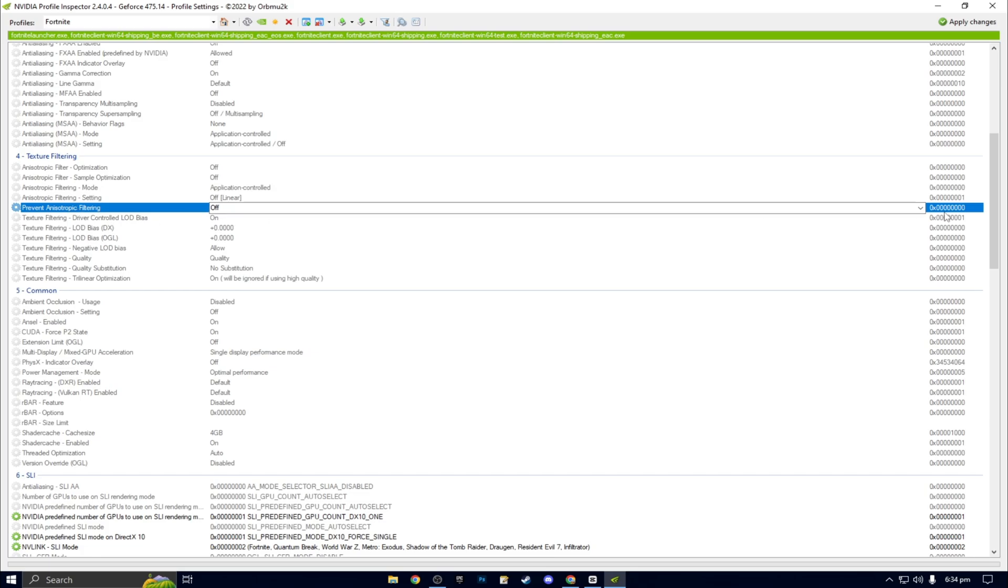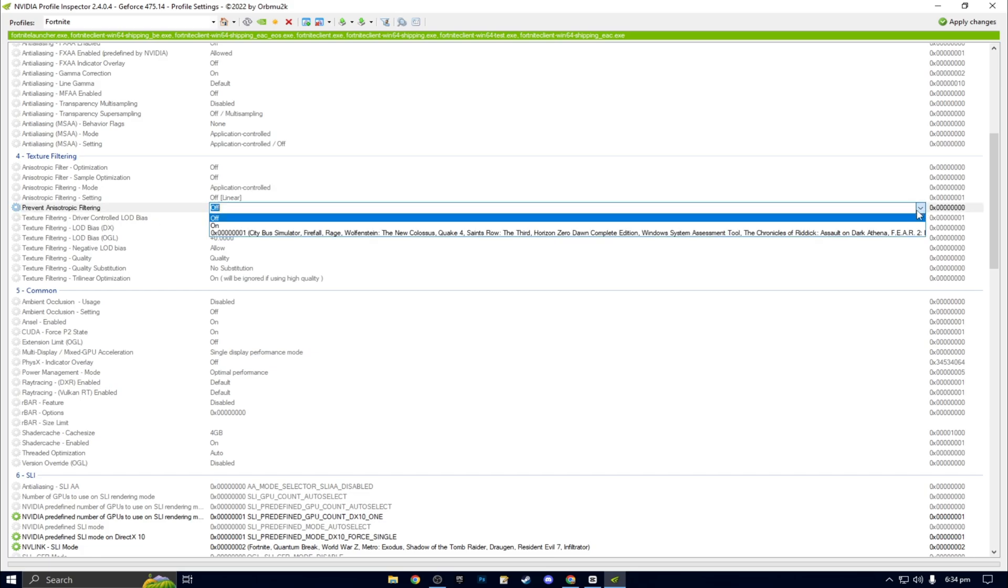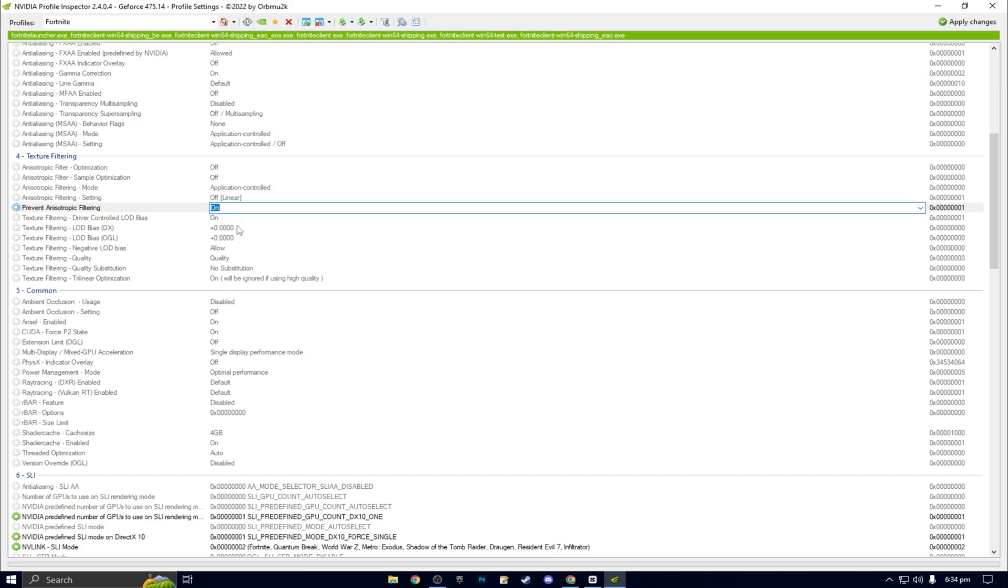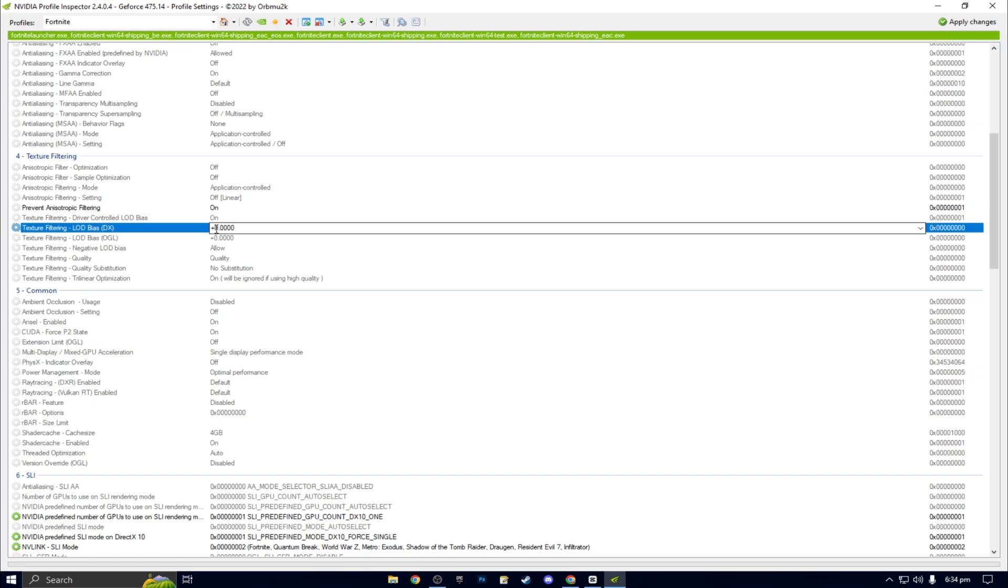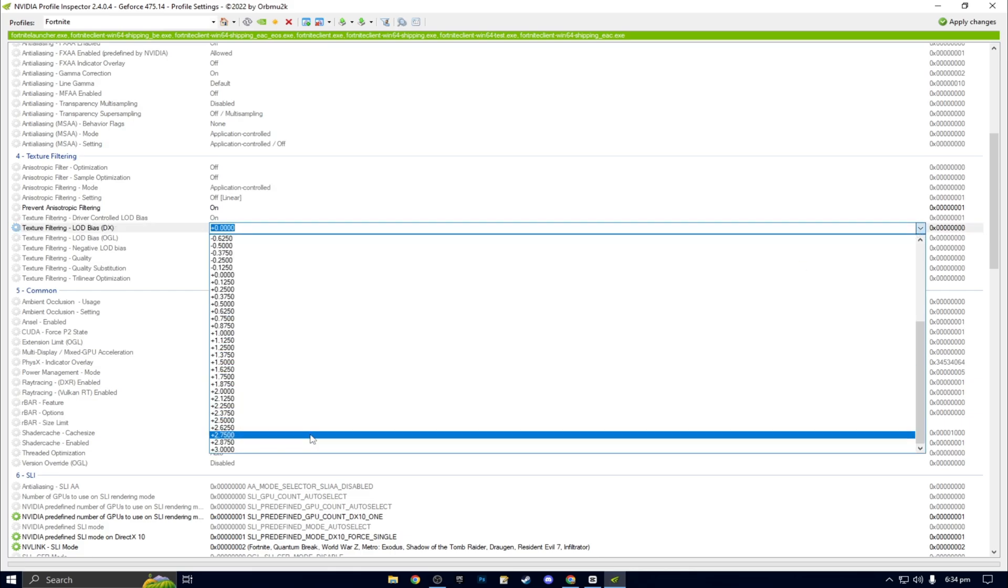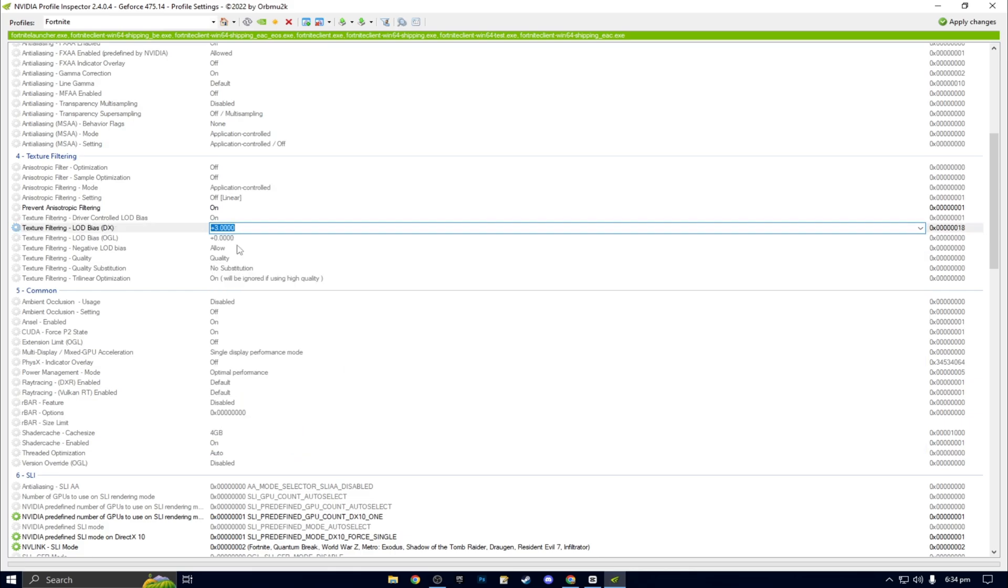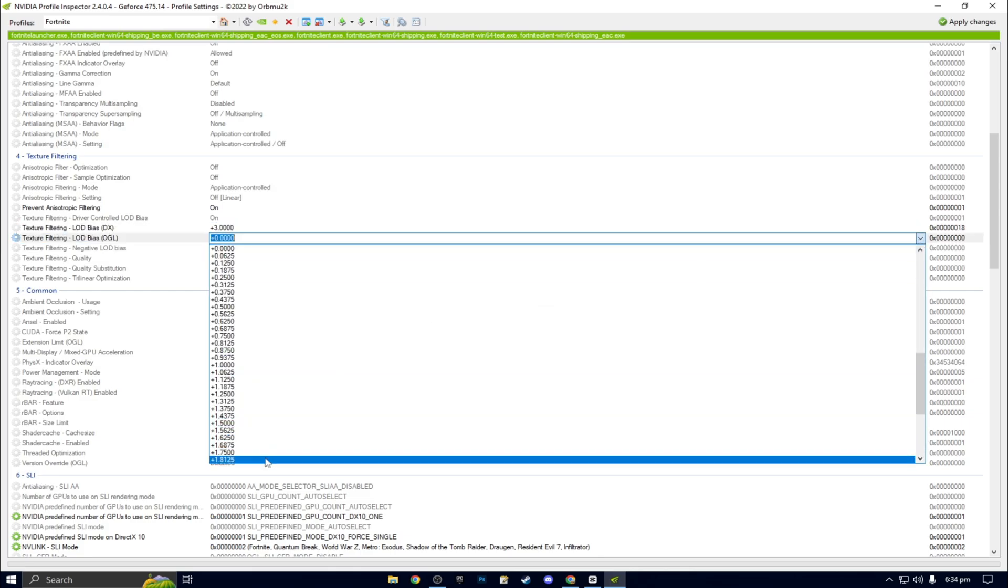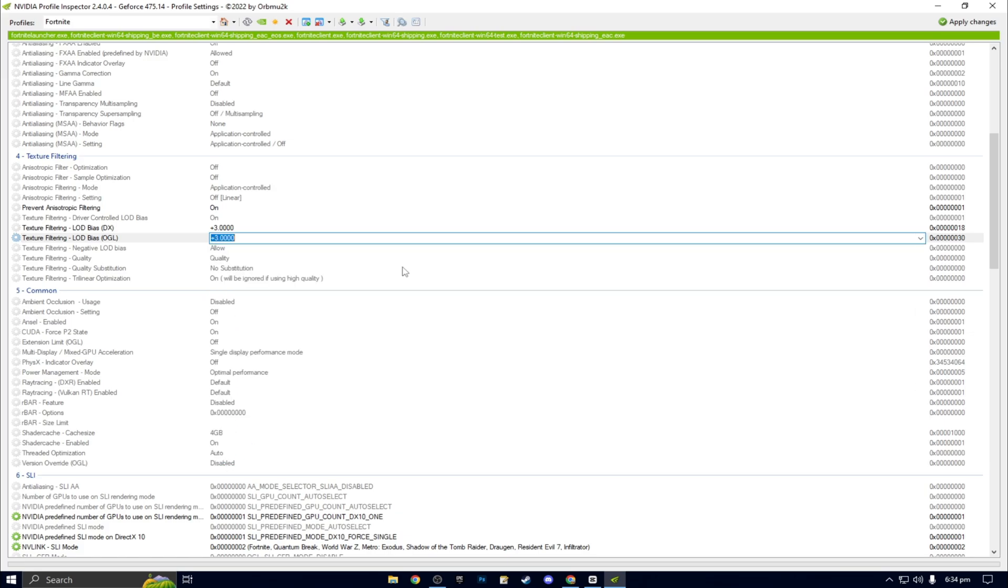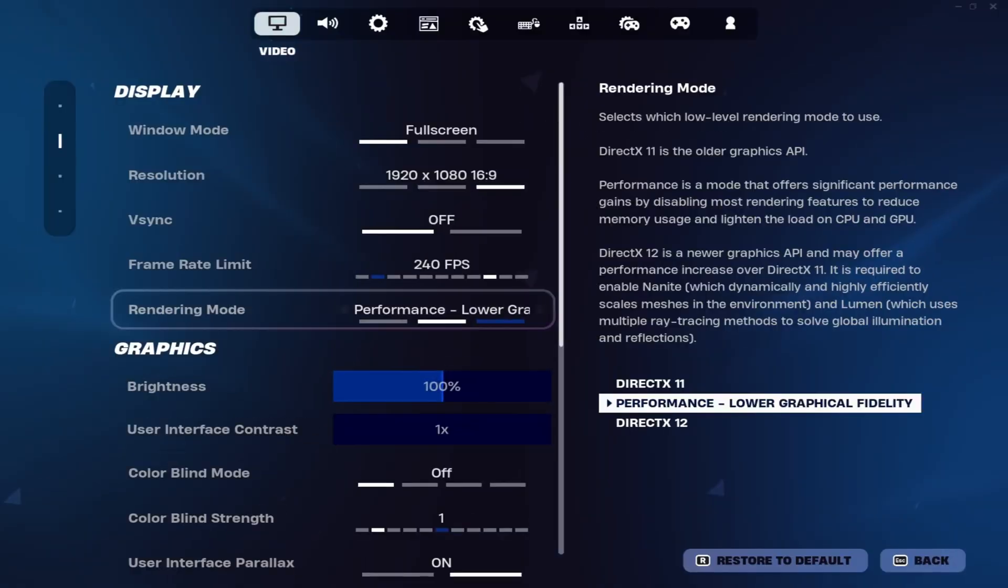Then look for a mode that says AA mode replay mode all and select that. Scroll down a bit further and find two numbers that say 0.0. On the right hand side, click the down arrow and open up the menu. When you're on LOD Bias DirectX, hit the number 3. Do the same thing for LOD Bias OpenGL and after that, hit apply changes on the top right.